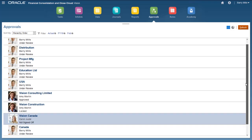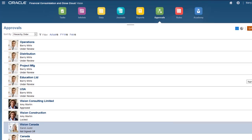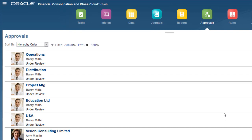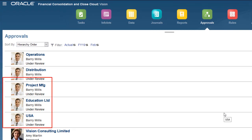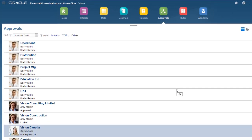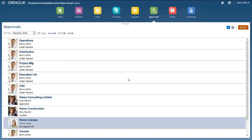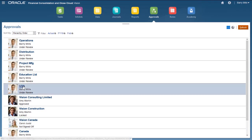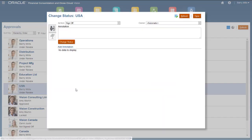Now I'll promote data for USA to Amy. Barry is the current owner of both USA and its children. Because Barry owns the children of USA, promoting USA will promote the children as well.